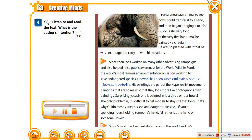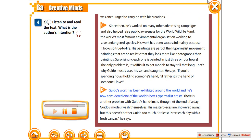His work has been successful mainly because it looks so true to life. His paintings are part of the hyper-realist movement — paintings that are so realistic that they look more like photographs than paintings. Surprisingly, each one is painted in just three or four hours. The only problem is it's difficult to get models to stay still that long. That's why Guido mostly uses his son and daughter. He says: "If you're spending hours holding someone's hand, I'd rather it's the hand of someone I love."